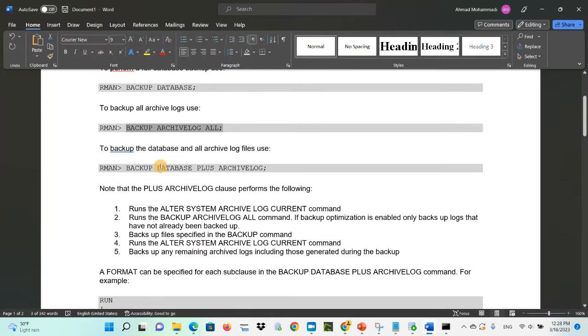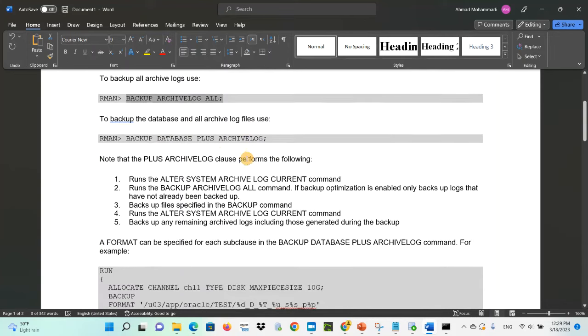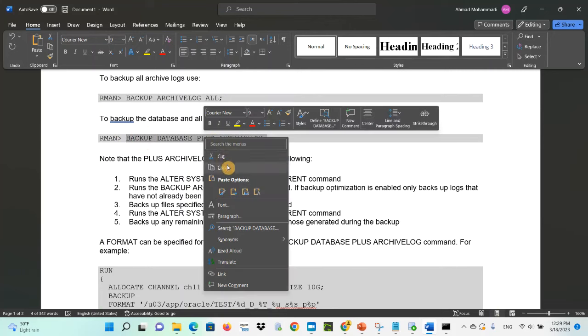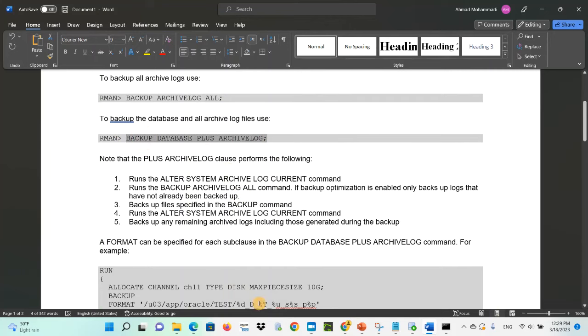To backup the database including all archive log files, use: 'backup database plus archivelog'. This is also called a full backup.